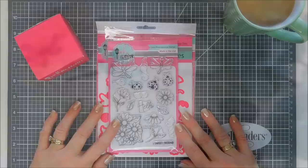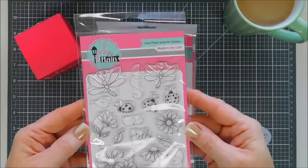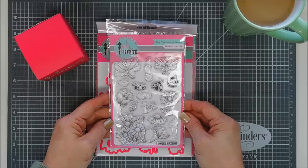Today we are going to create a dragonfly card using a stamp set from Pink and Main. It's called Daisy Bugs, a super pretty stamp set. This is actually a new release over at the Pink and Main Shop.